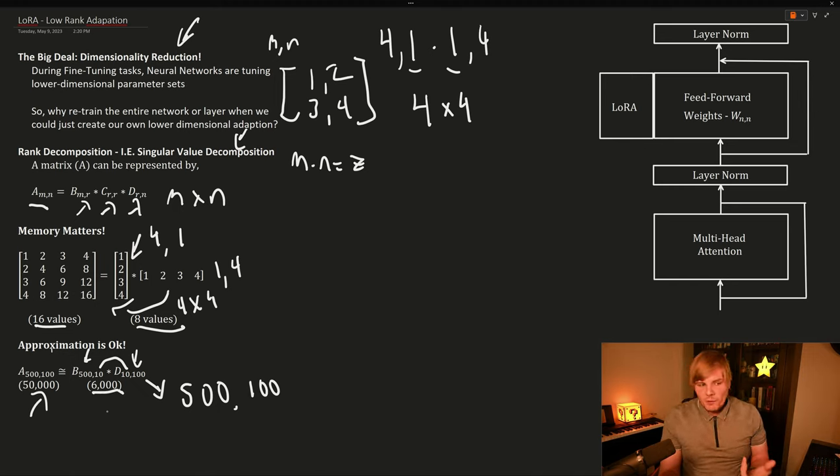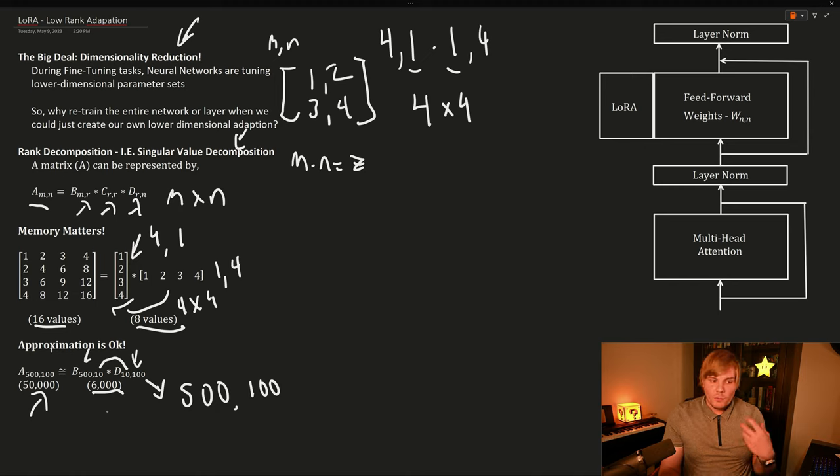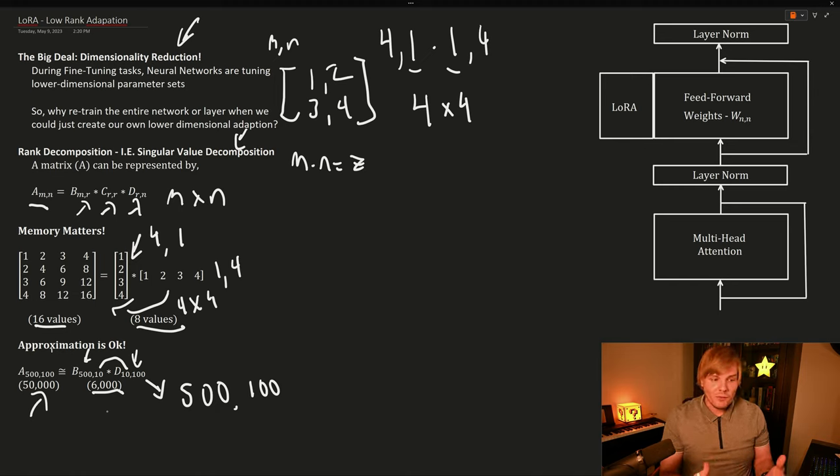And these memory savings get bigger and bigger, the more numbers, the bigger the dimensions of the matrices are.